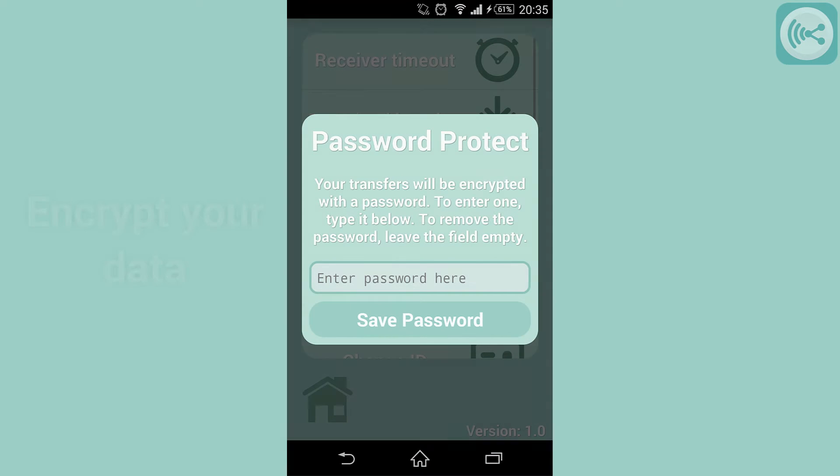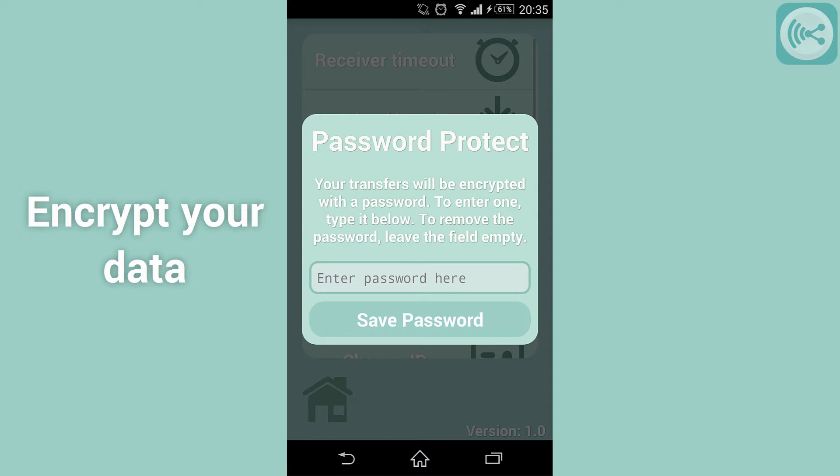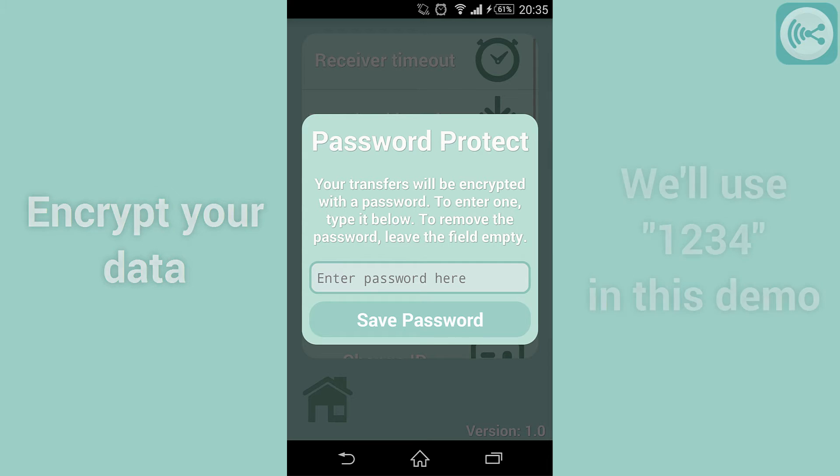The password protection menu allows you to enter a password for your outgoing transfers and encrypts the data you're sending for increased security.